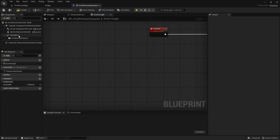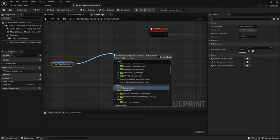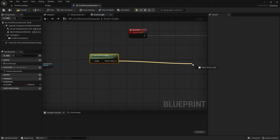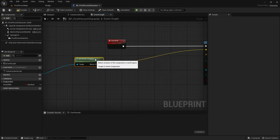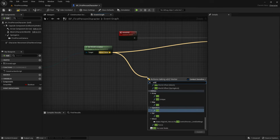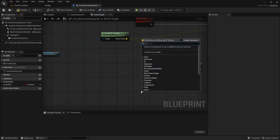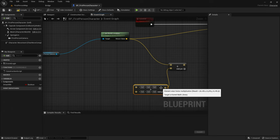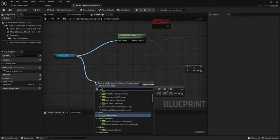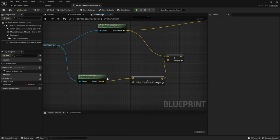Now we want to drag out the First Person Camera, then drag out of there and get World Location. The return value will go into the Start of the Line Trace. Then drag down from the return value and get the Add. Now we want to drag out of the B and Multiply. Drag out of the First Person Camera and get Forward Vector, and the return value will go right into the A value.